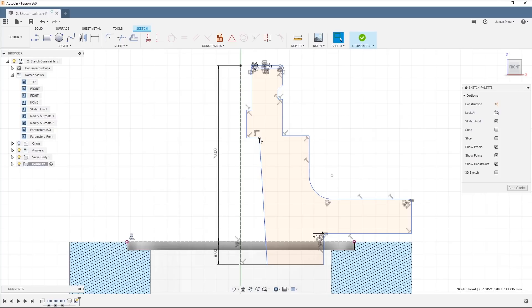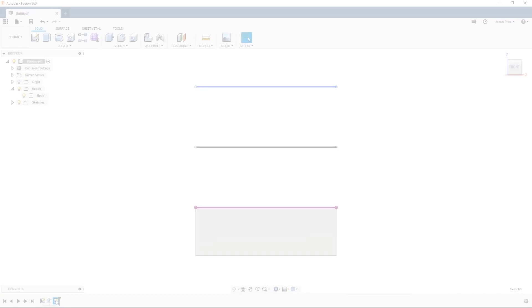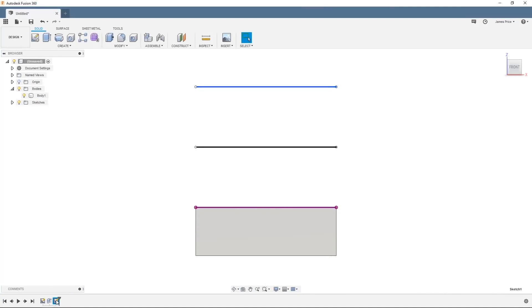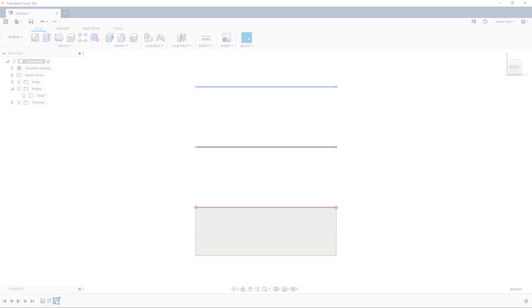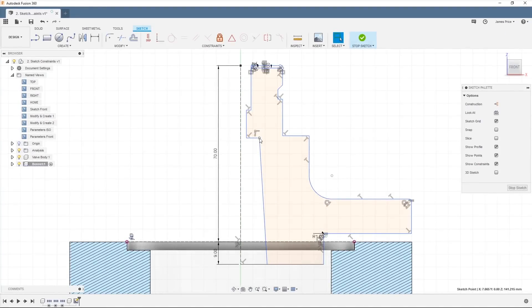I'm going to show you the difference between a constrained and unconstrained line and the benefits behind them. As mentioned in the previous video, a blue sketch feature indicates it is undefined, black indicates a sketch feature that is fully defined, and purple indicates a projected sketch feature with the latter two being the only options where we cannot click and drag to amend them.